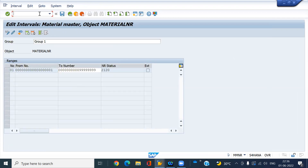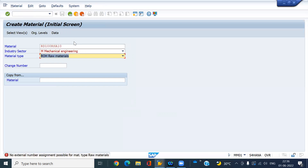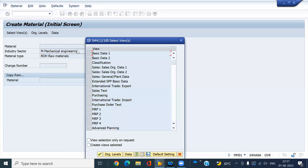If you try to create a material with this material type, the system does not allow you to create it with your own material number. Look — the system is not allowing you to create your own material number. The system will only allow creation using the internal number range.